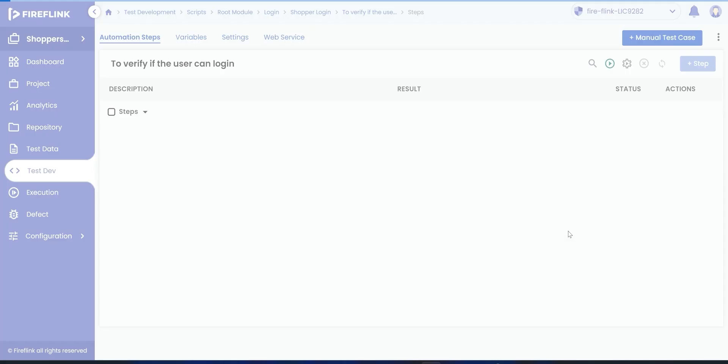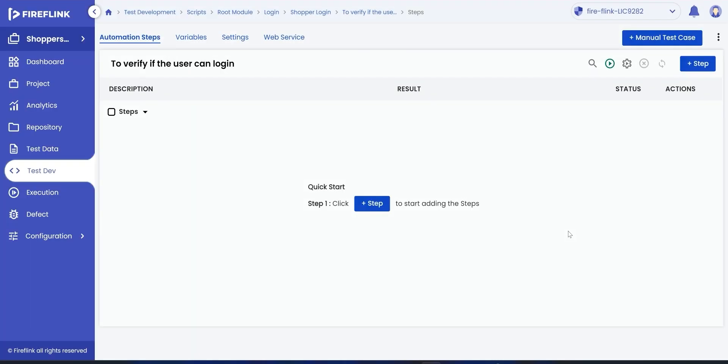The user will be inside the automation script where users can utilize simple English to build their automation test script using natural language processing techniques. In this test script, we are verifying if the user can log into Shopper's Stack web application.